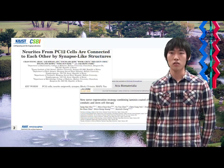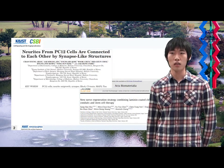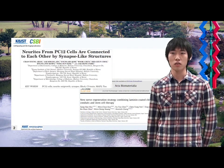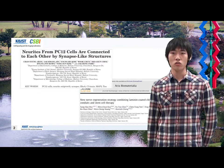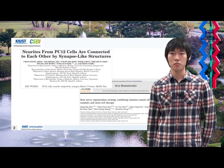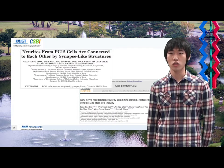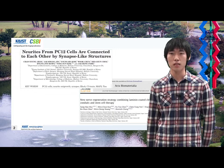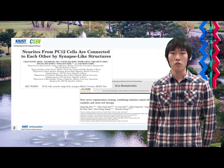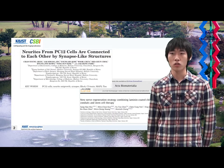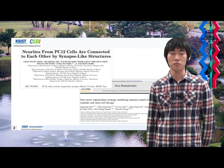These two articles are examples using the PC12 cell line. The first article is 'Neurites from PC12 cells are connected to each other by synapse-like structures,' which deals with the features of neurites and synapse formation from PC12 cells.